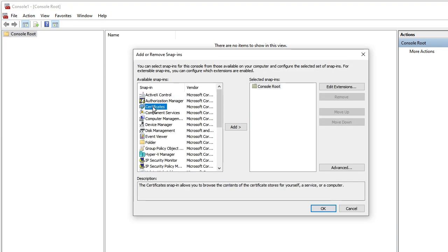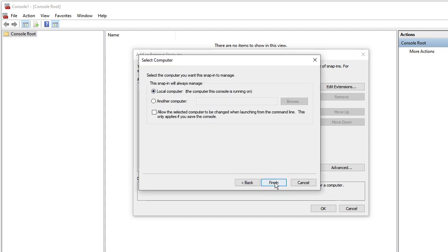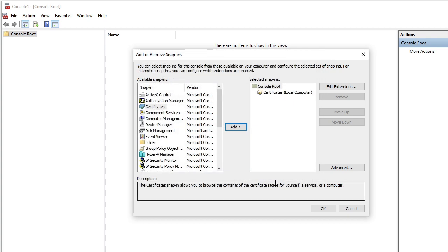Then here from the left-hand menu, you have to look for Certificates. Click and highlight it, then click on add. Then choose computer account, then click on next, and then hit on finish. Now the certificate will be added here. Click on OK.